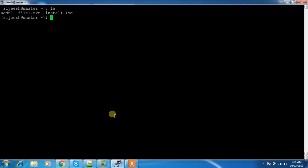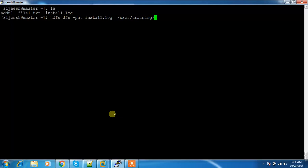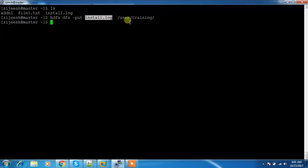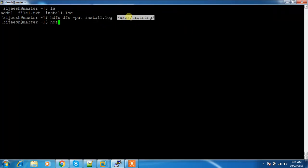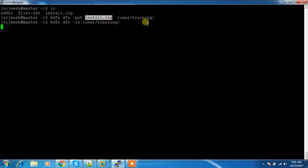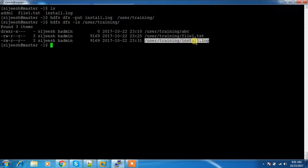I can use the -ignoreCRC option to troubleshoot the CRC check error. Similar to copyFromLocal, there is another command called put. HDFS DFS -put — this is also used for uploading files from the local file system to HDFS, for example to /user/training. The put command works the same way as copyFromLocal. I can see the uploaded file in the HDFS directory.